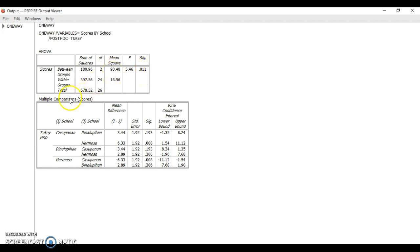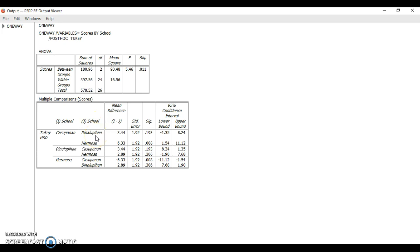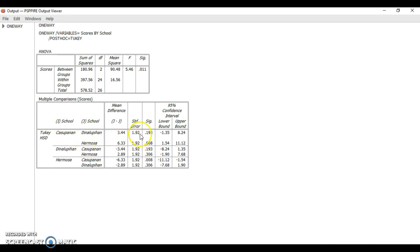Now, for post-hoc analysis, it's actually a multiple comparison. It will tell you which pair actually are different from one another. For Tukey HSD, it will compare each school to the other school and then you will find the significance value here.